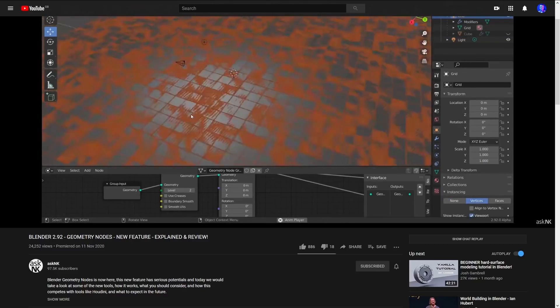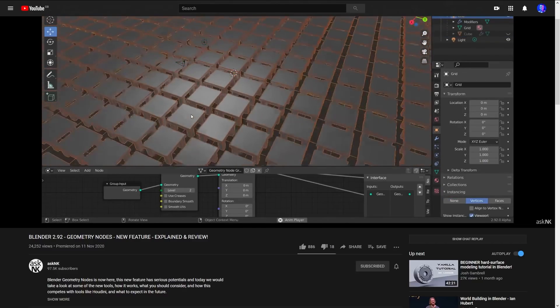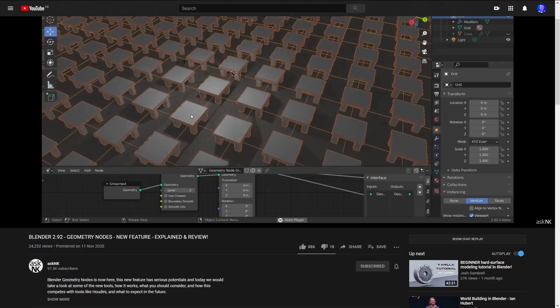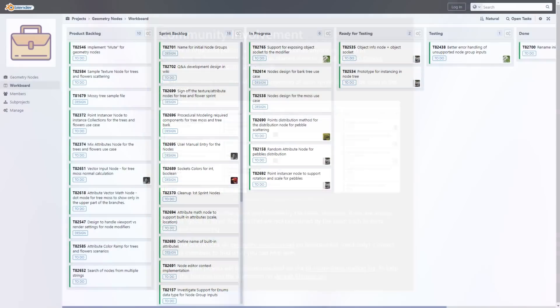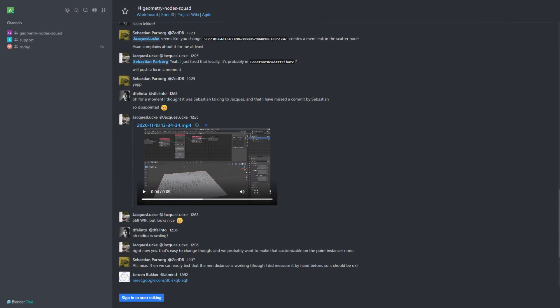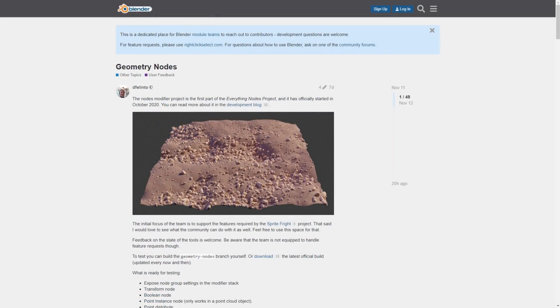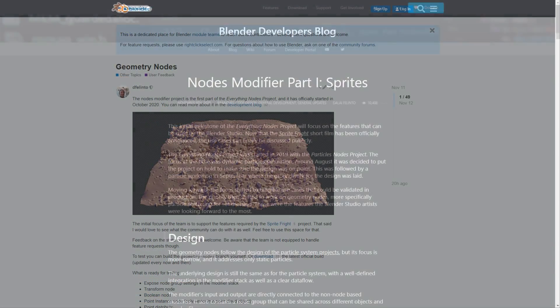And if you want to find more information on the geometry nodes project, then Delay has been kind enough to point us in the right direction. First of all, there's a development work board where you can track the tasks and progress. You can also keep track of the geometry nodes squad conversation on the Blender chat website. And of course, as well as this, there's also the DevTalk Blender thread.